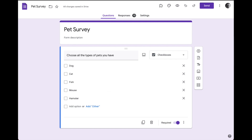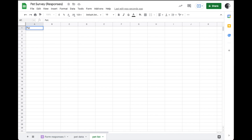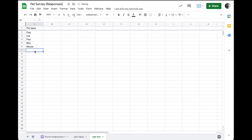If I go over to pet survey here, this is where my form responses are going to end up. But what I could do is create a list of pet types. I've created a sheet here called Pet List. I'm just going to write 'Pet Types' at the top as my column header, and then I'll list the pet types that I want to appear there.